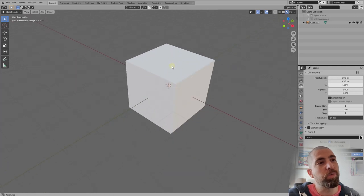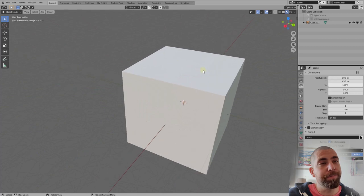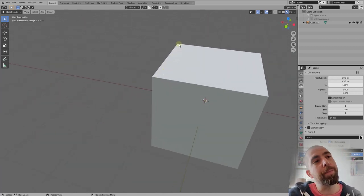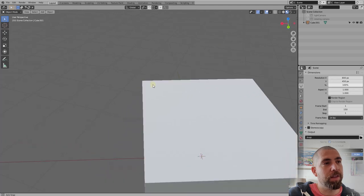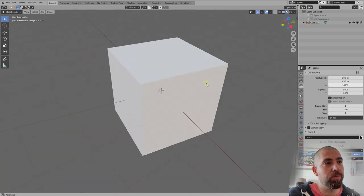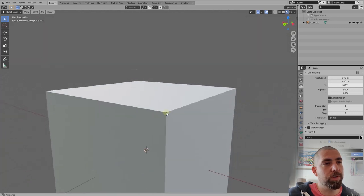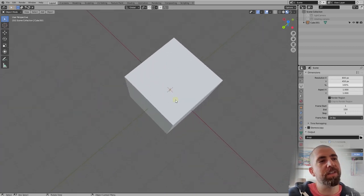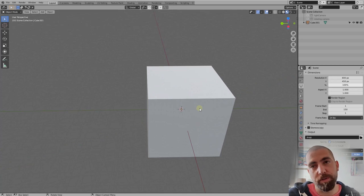The auto depth checkbox means when you're orbiting with the scroll mouse button, you're orbiting around wherever your mouse is. So if I hover my mouse over a point and begin to orbit, it's going to orbit around that point. It's infinitely much faster than using the default navigation settings.